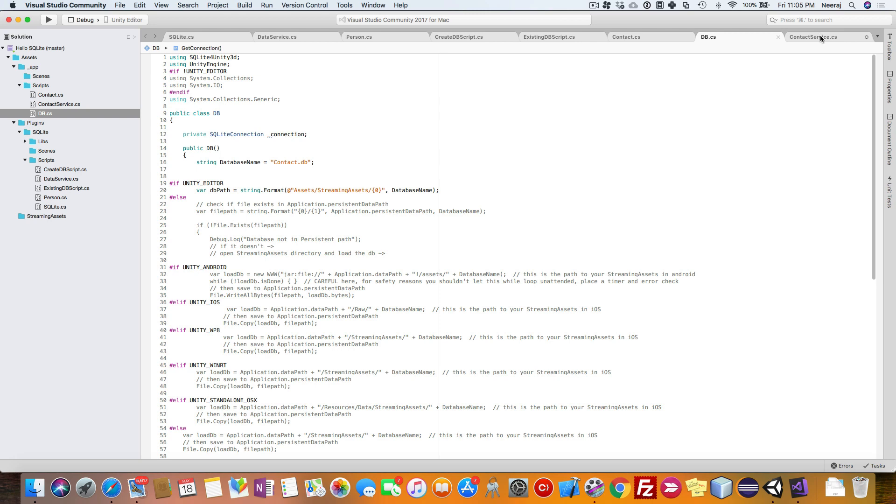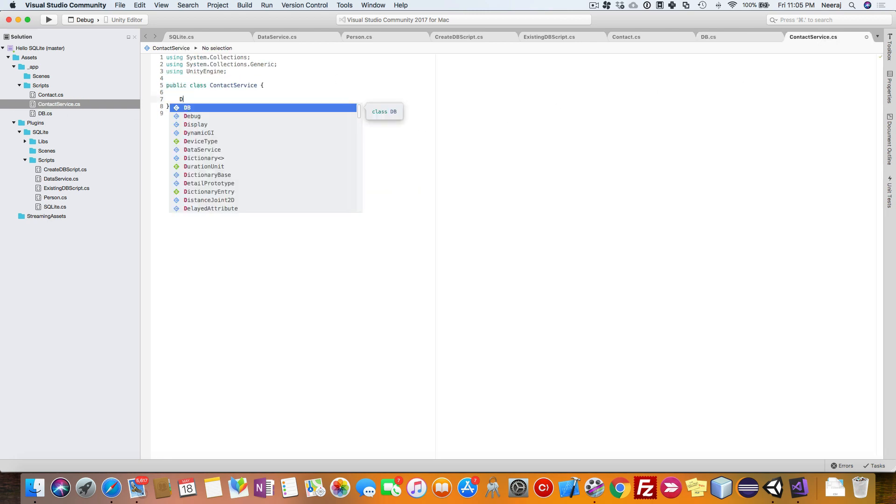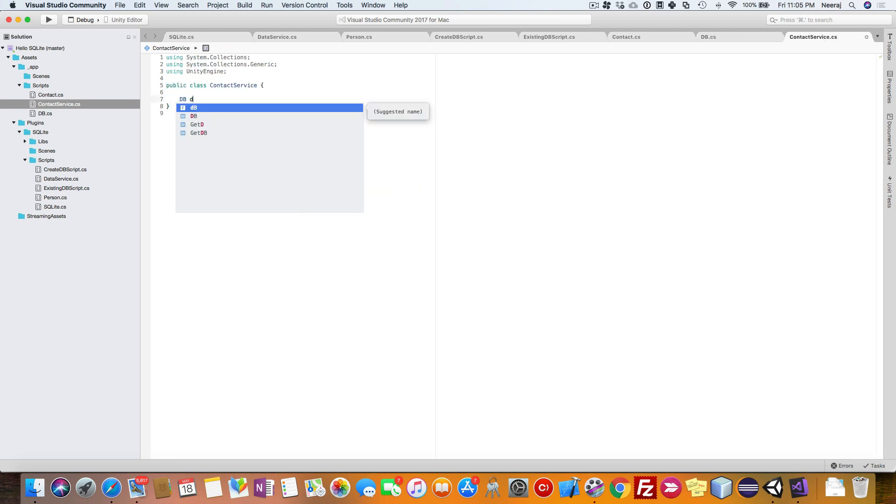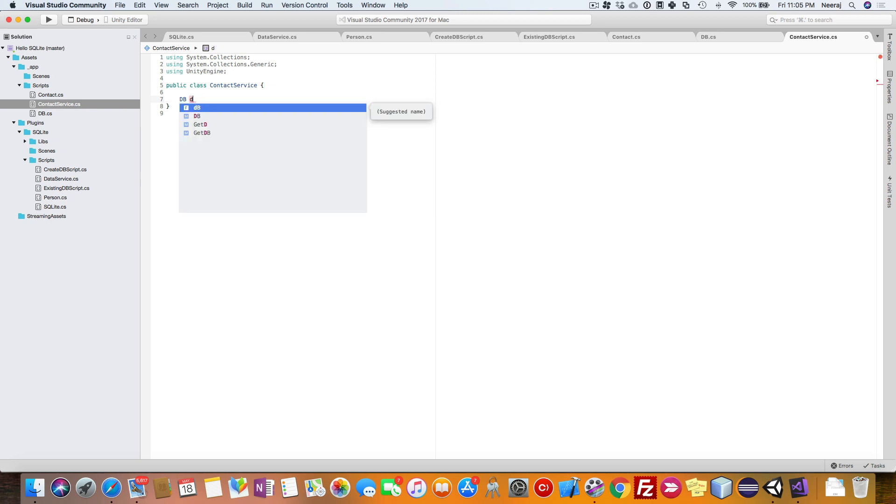So here we'll have something like DB, and I'll have it in small. So this is the DB class, and we'll have public contact service.